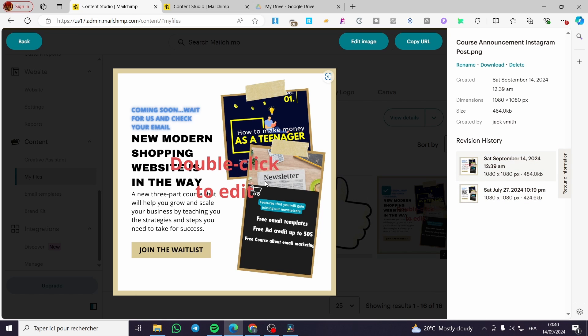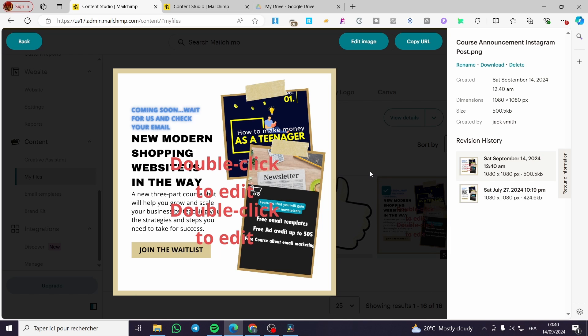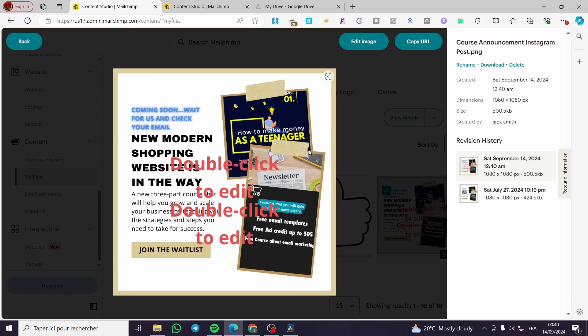You are going to see here we have the text. So all you need to do is to upload this image into the image holder of your Mailchimp into the email. And this is it.